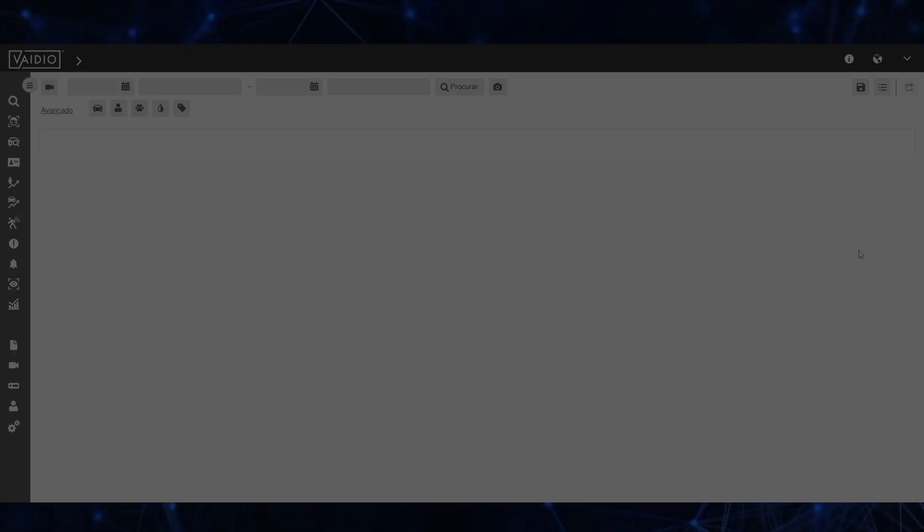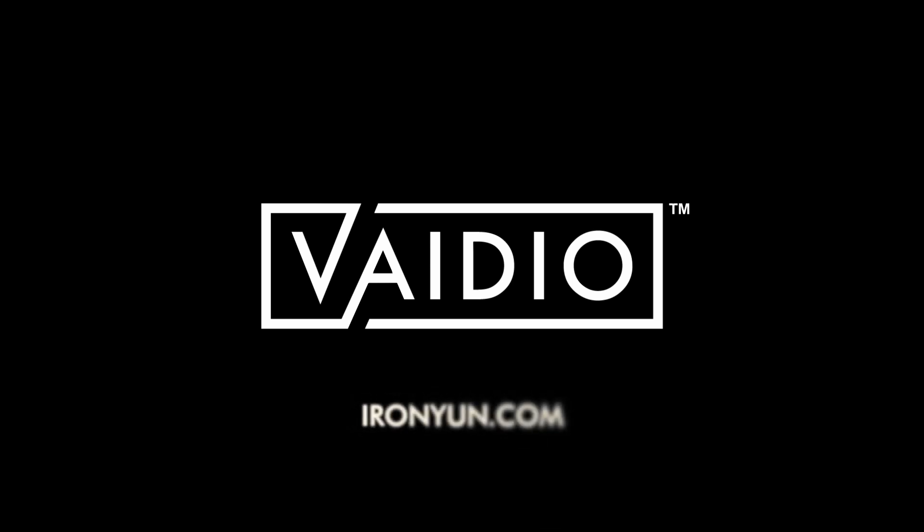This concludes our quick overview of the Vaidio 6.0 release. For more information on the Vaidio AI Vision platform from IronYun, please visit www.IronYun.com.